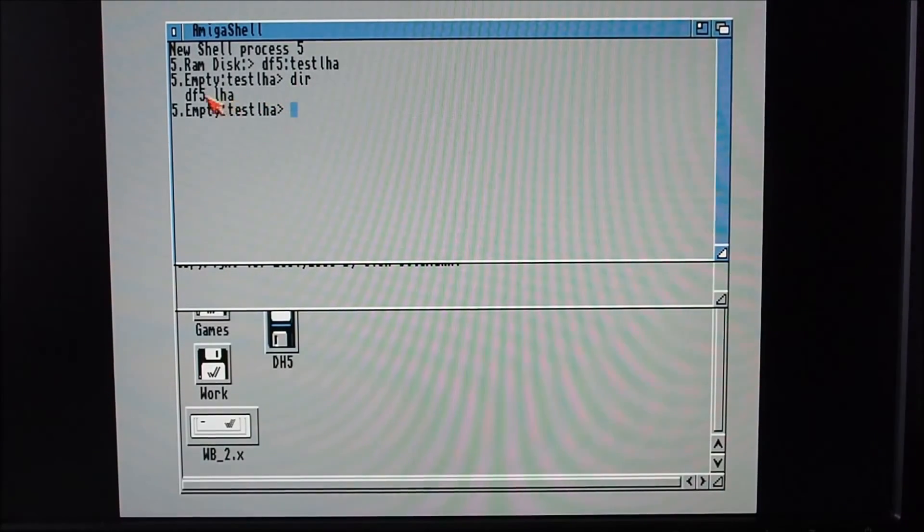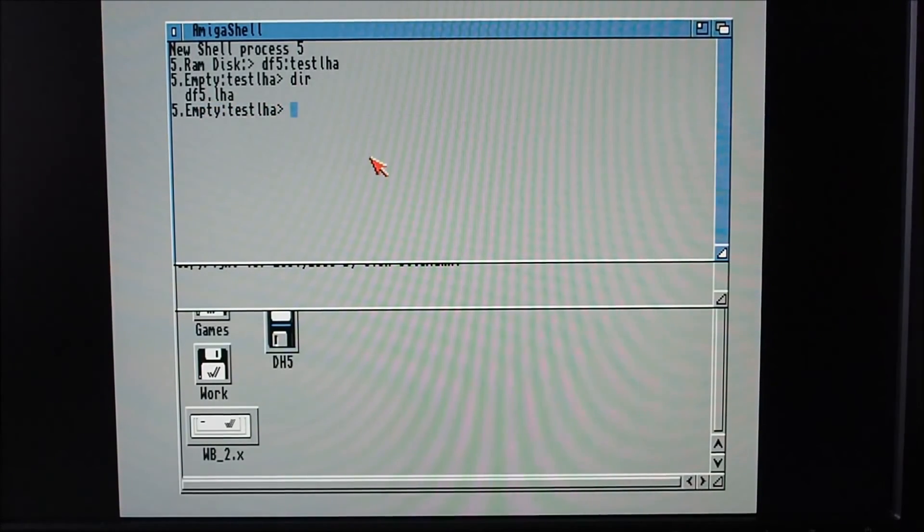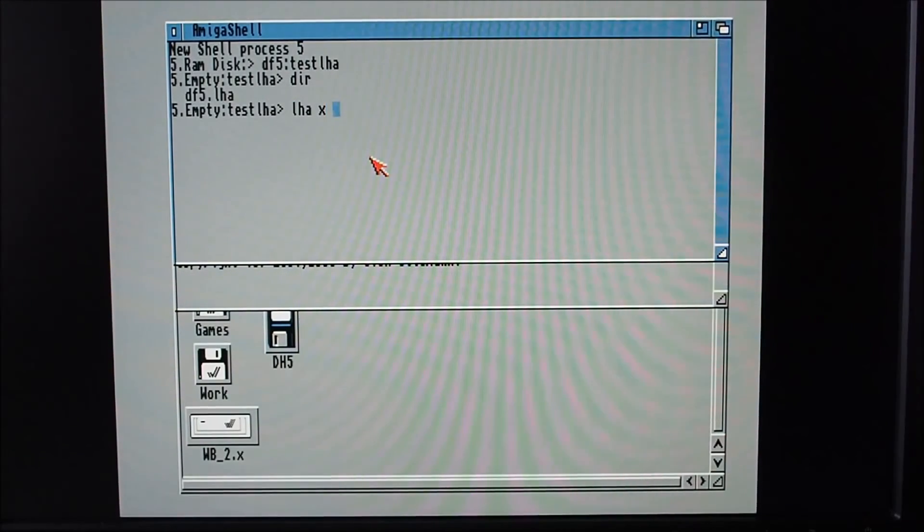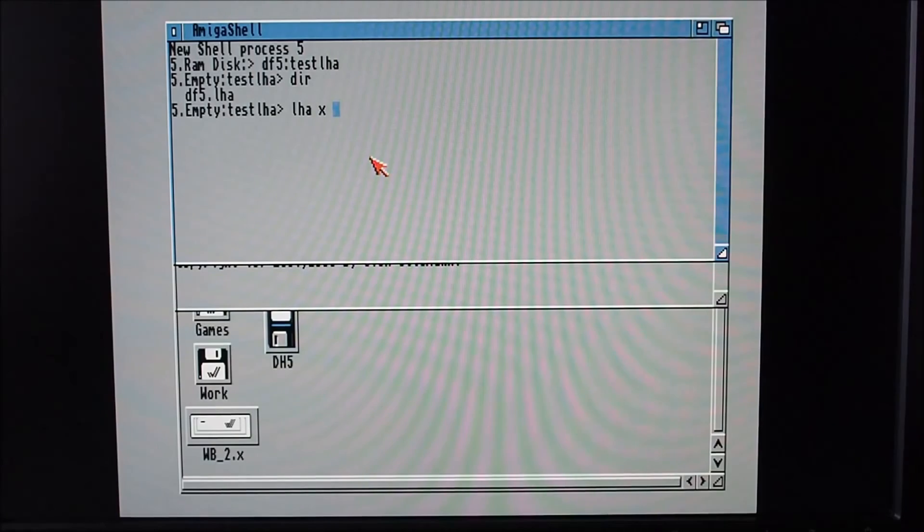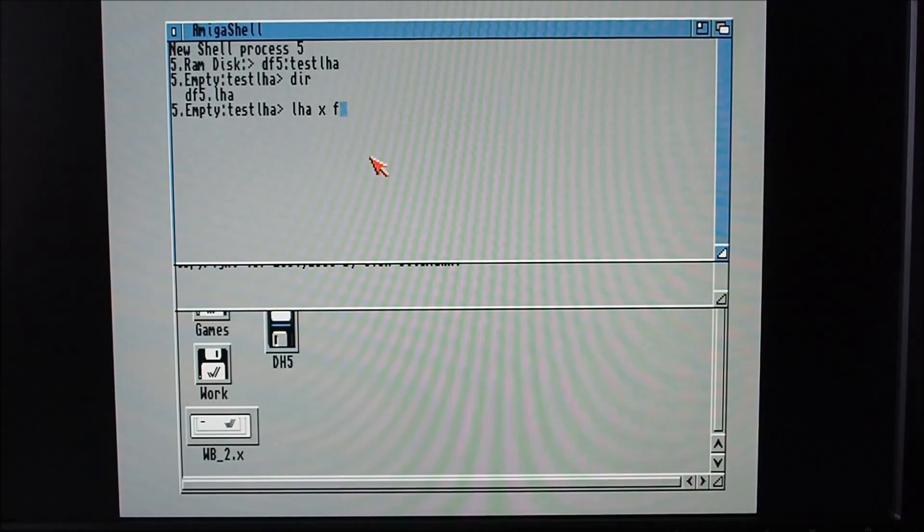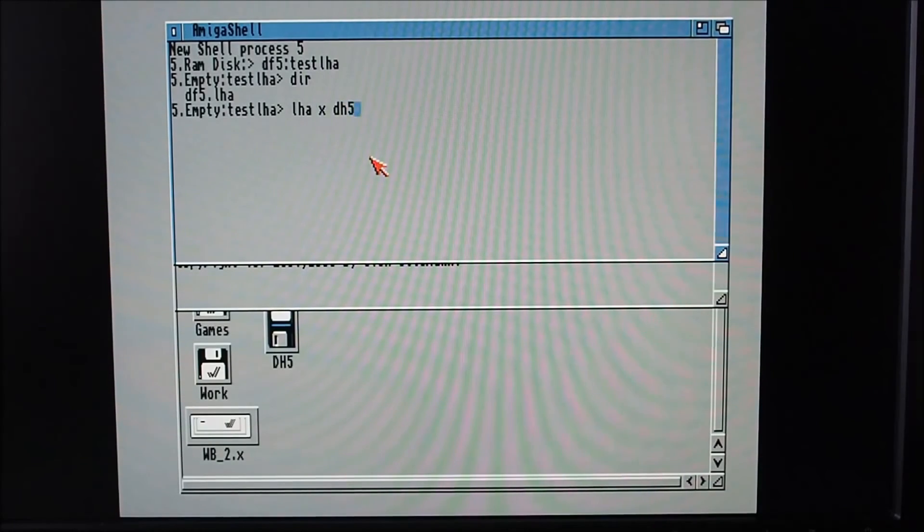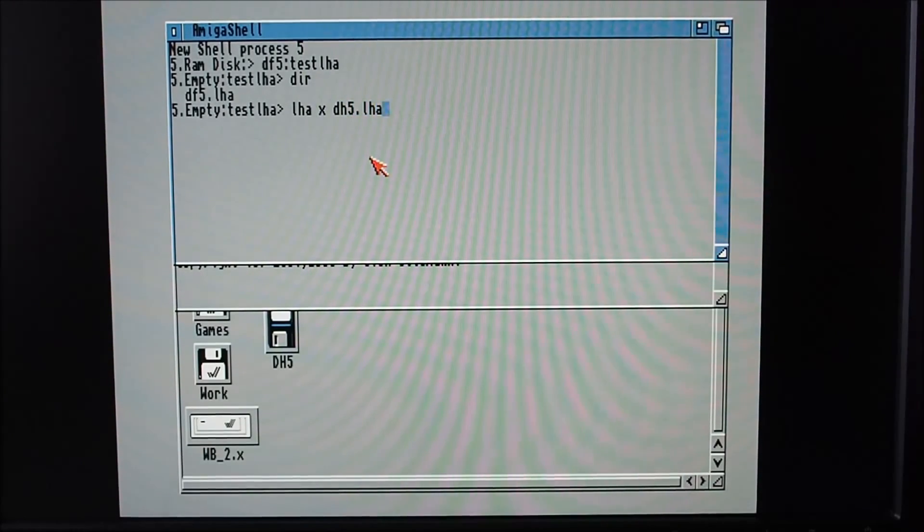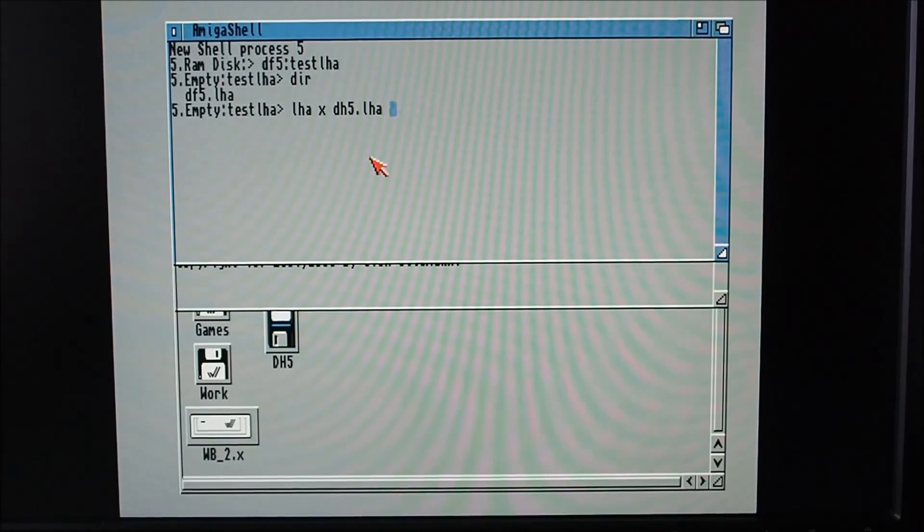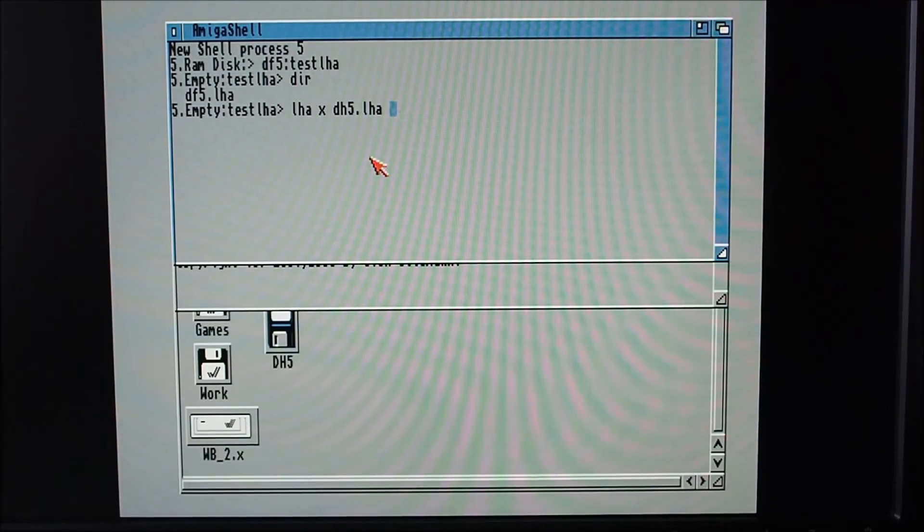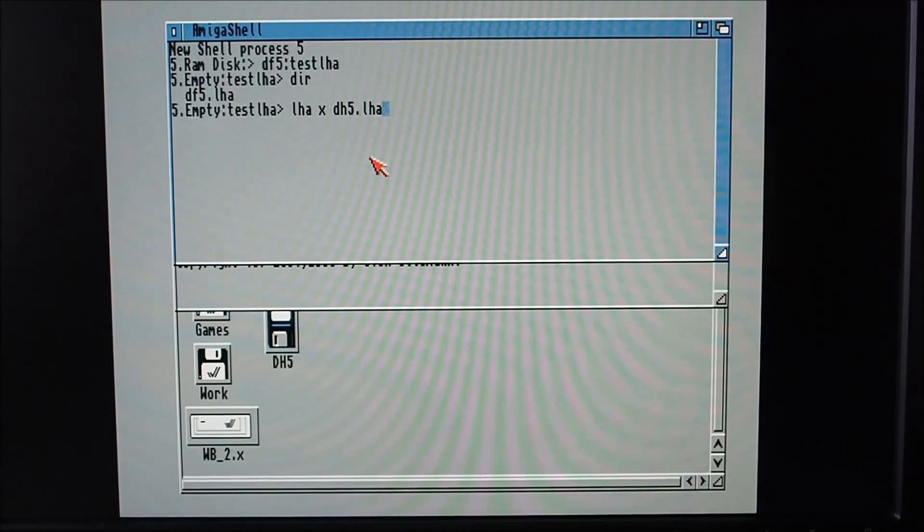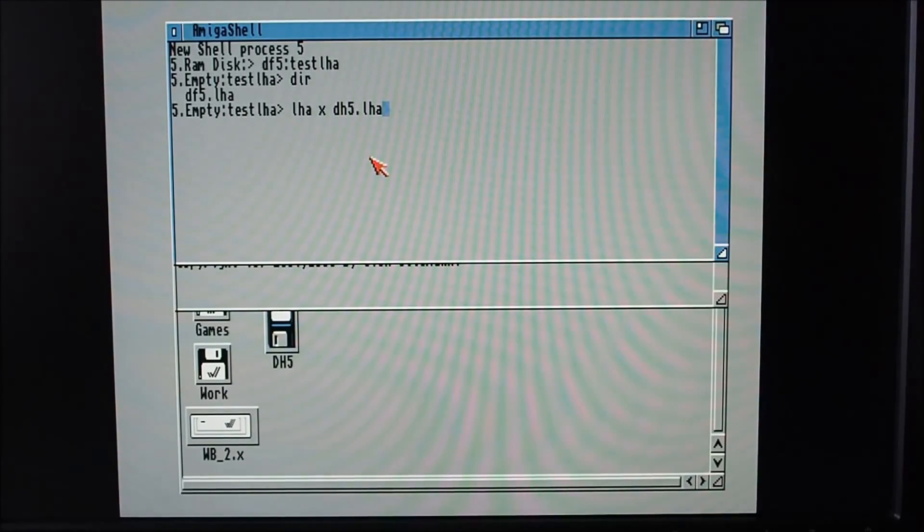So in this case that would be df5:TestLHA. To do a dir in there, it's probably still writing this file so I won't go ahead and do this, but as an example to extract, it's x I think, and then the filename which is dh5.lha. That will expand the files to that folder. You can direct it to another folder if you want to - I'm not sure exactly what the command line is for that one, I'd have to look that up.